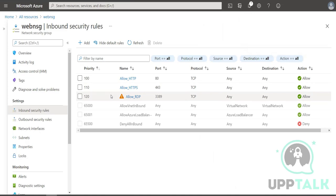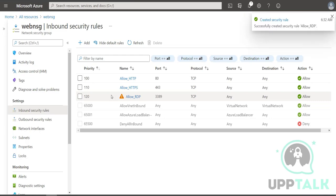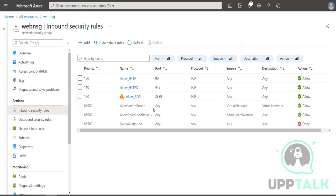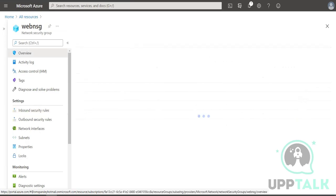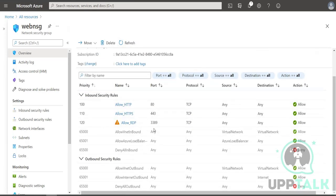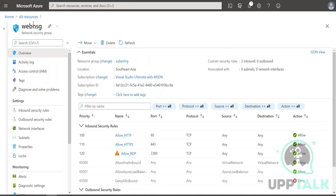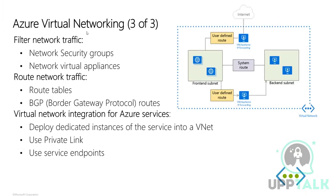You'll notice I am making these provisions before creating the virtual machine. In real-world scenarios, this is done by the networking team. All these actions will be done by the networking team, and the server team will go ahead and create the VMs, utilizing these pre-configured resources.